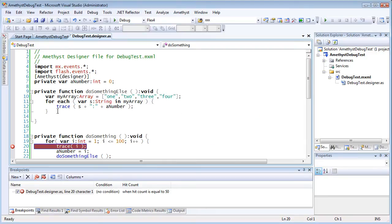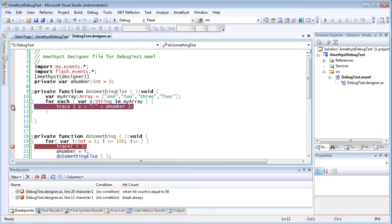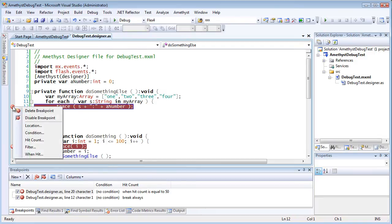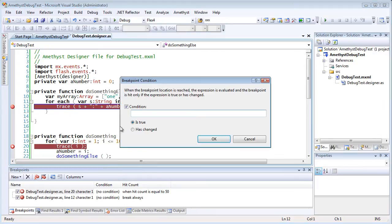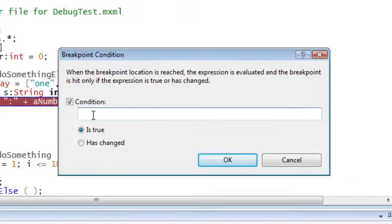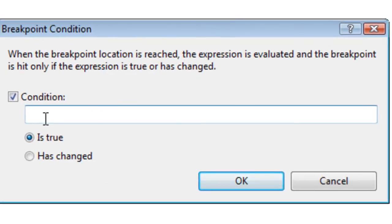But I might want a break when one or more specific values are met in my code. To do that, I can create a conditional breakpoint. This time, I put a breakpoint with a condition that the string variable s must be equal to 2, and also that the integer variable, a number, must be equal to 60.